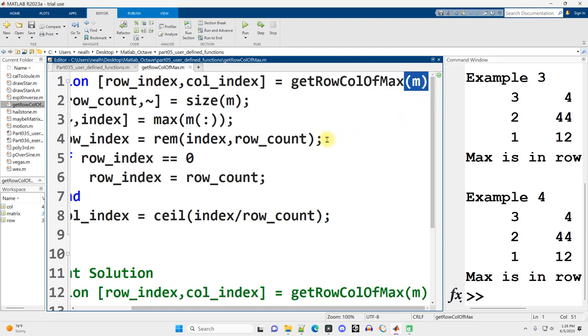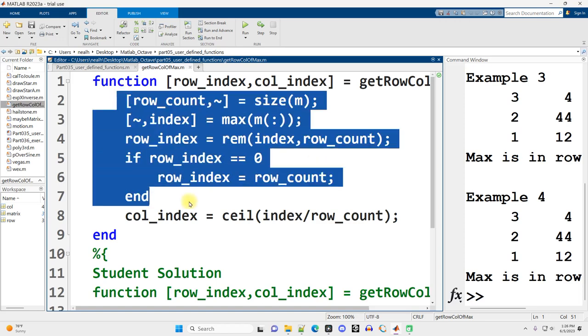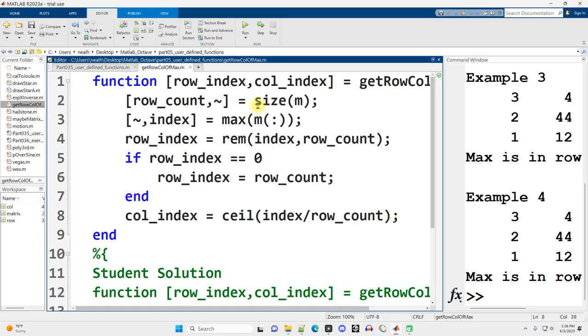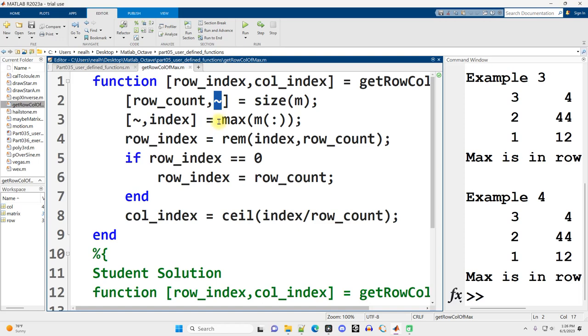So I've simply named the variable m. Now there's a variety of ways to solve this, and this way is not necessarily the best. What I'm doing here is I'm going to use the size function to get the number of rows, total number of rows, and I'm actually going to use this little tilde here just to say, ignore the other result of size. Ignore the total number of columns. I don't need to know it.